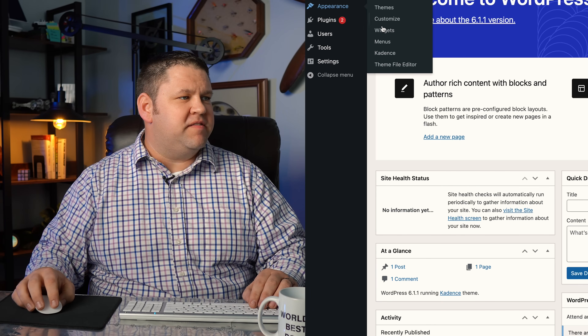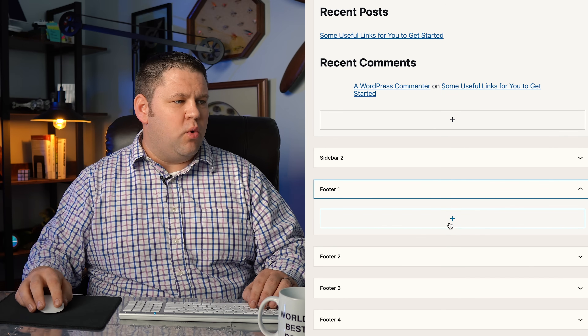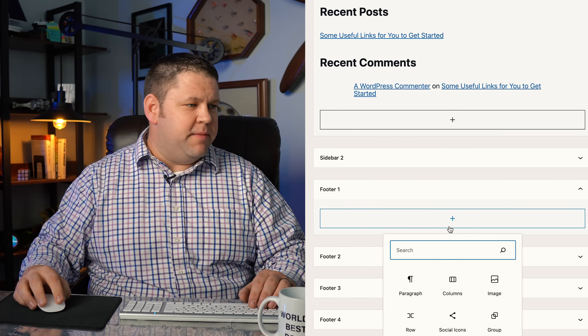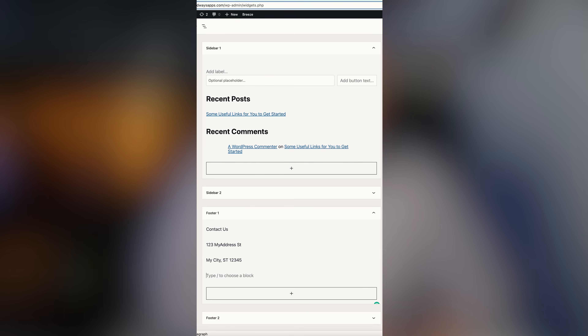Now go to Appearance, then Widgets, and under Footer One — the widget we're going to edit — add a block and make it a paragraph. Type 'Contact Us.' There are two things we want to add here: an address and a phone number that matches the same locality. Add a paragraph block and type in your address, then in another space add a phone number. You can also play around with background colors to make it look nice, and make the 'Contact Us' heading match the other menu headings in the footer.